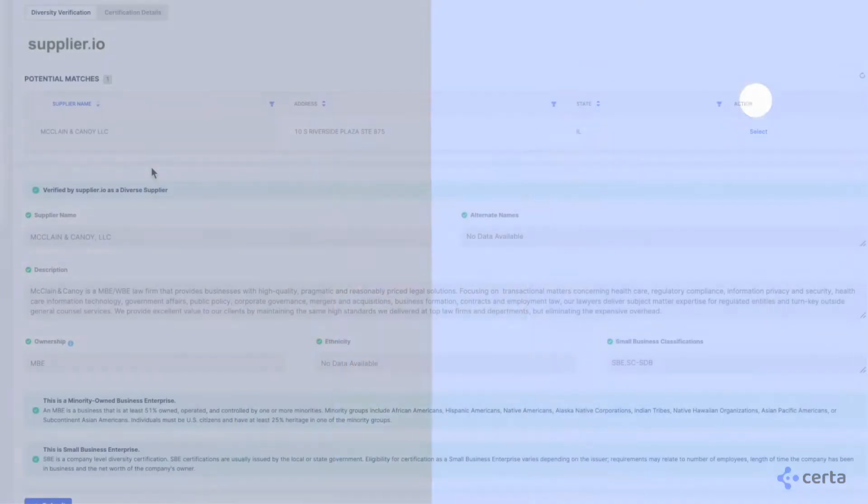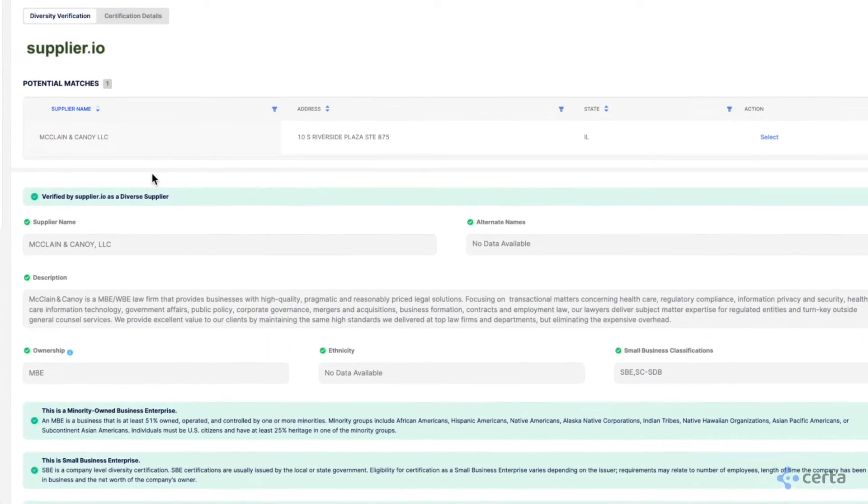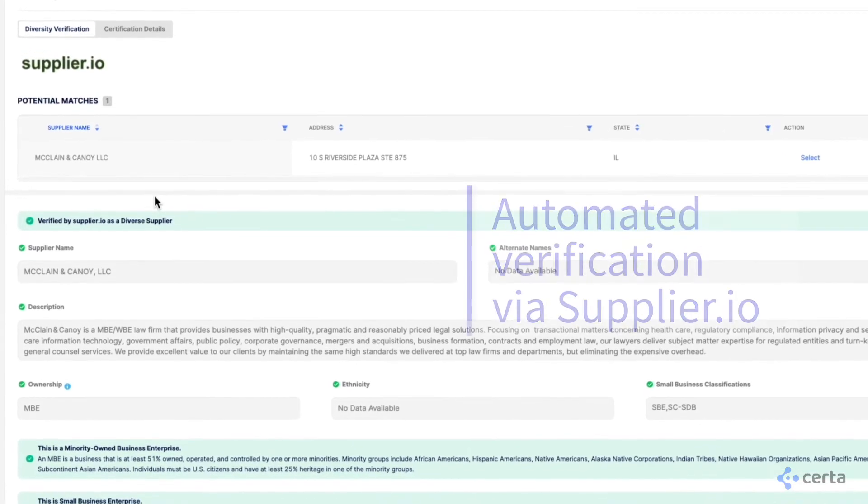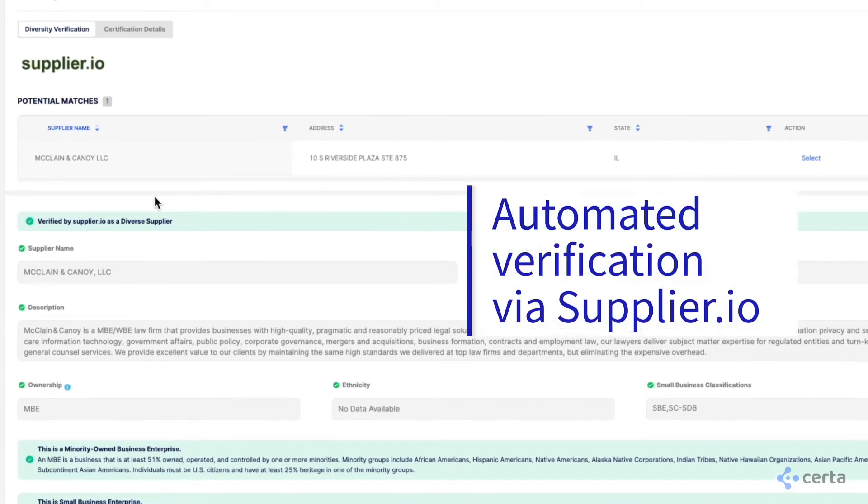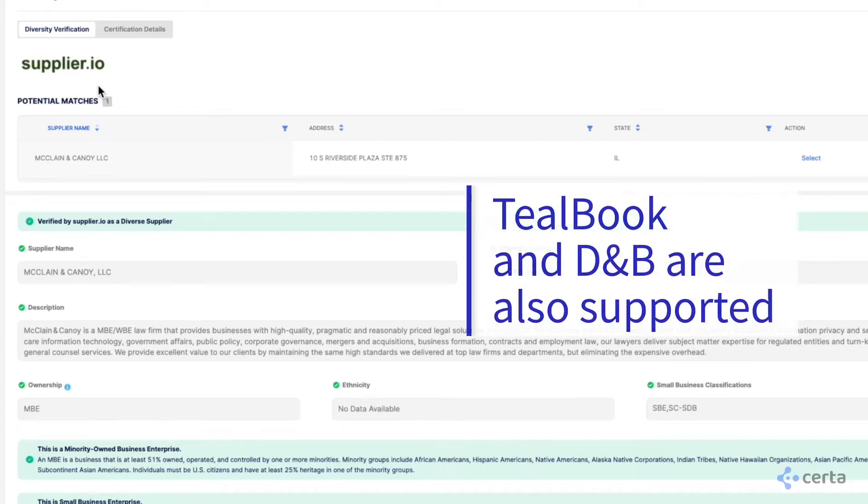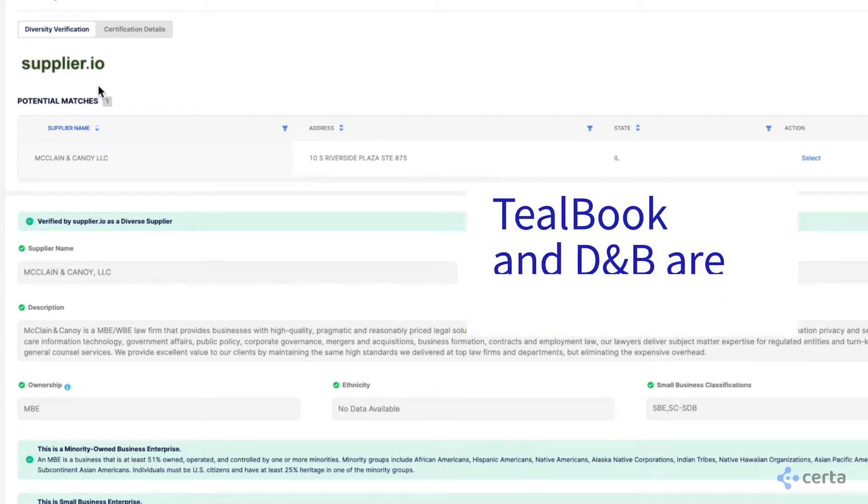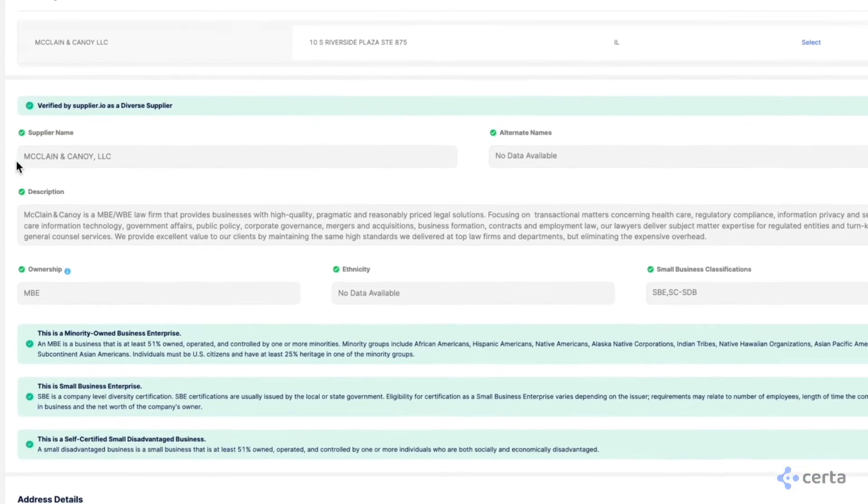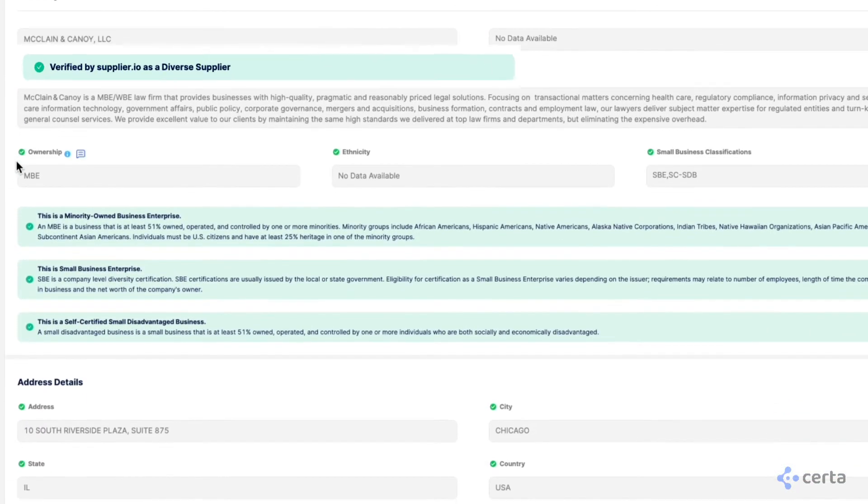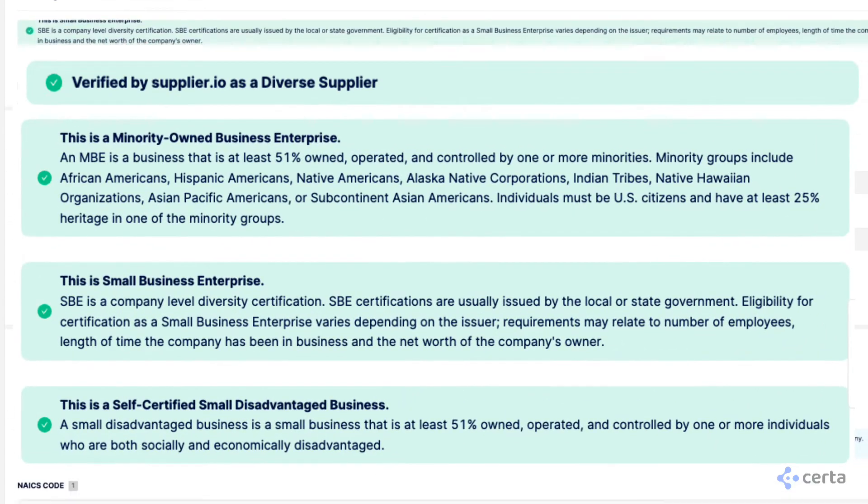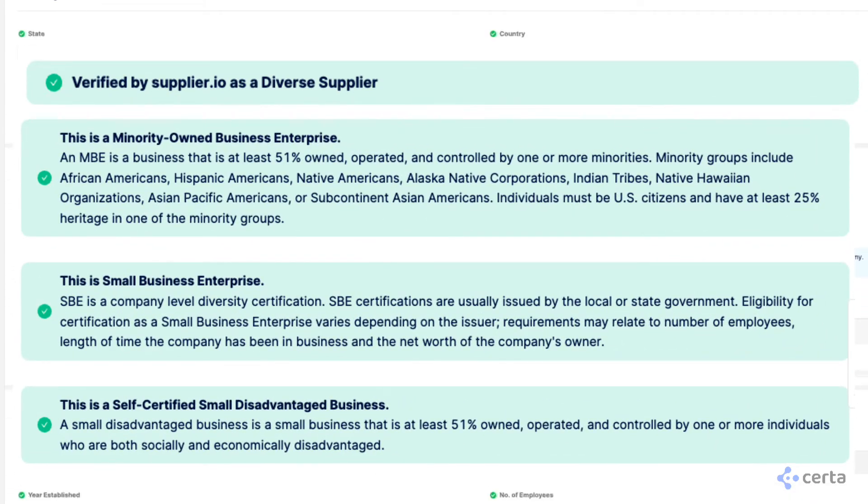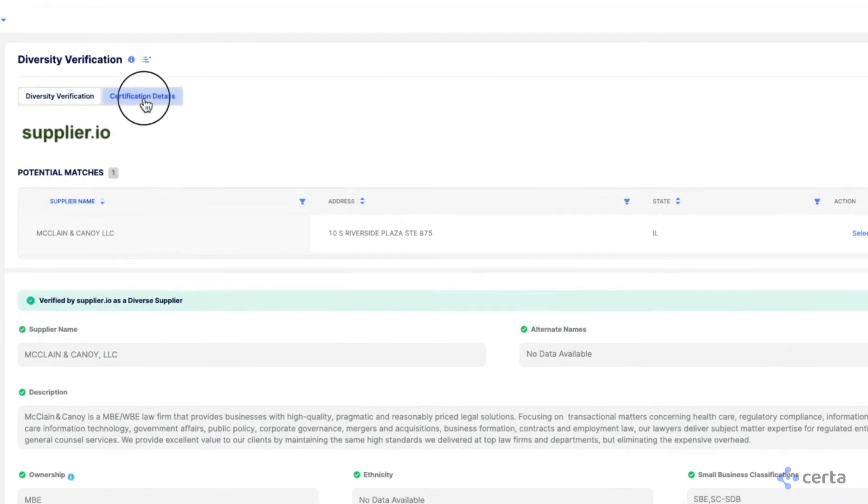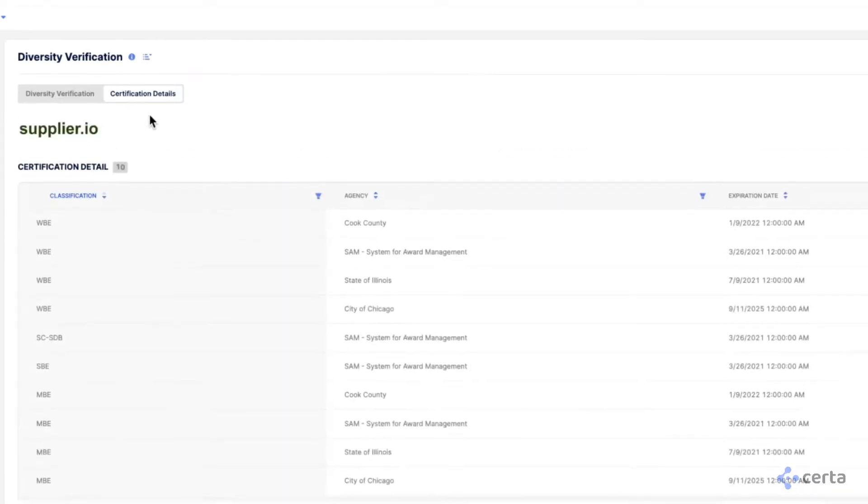Once suppliers have entered their information, you can instantly verify their diversity status via data sources such as Supplier.io, TealBook, and Dun & Bradstreet. The relevant stakeholders from your team can see information from your chosen third-party data source, get some color-coded confidence messaging that the supplier has been verified, and can see further details about their certification.